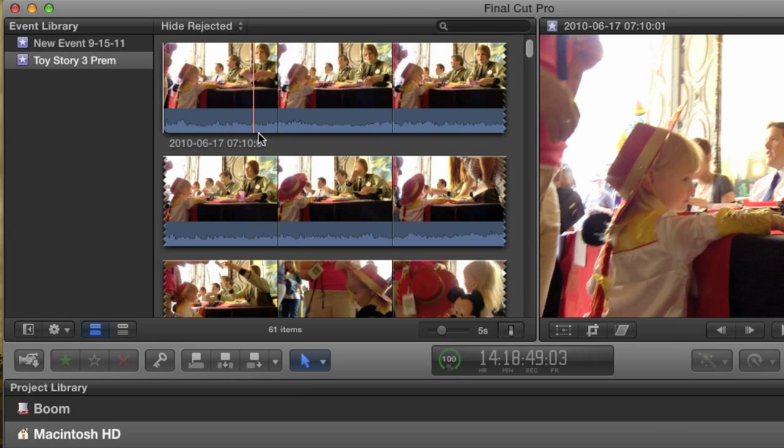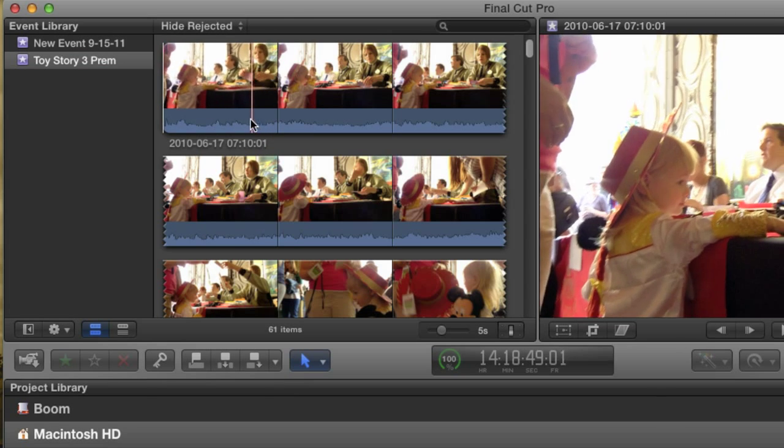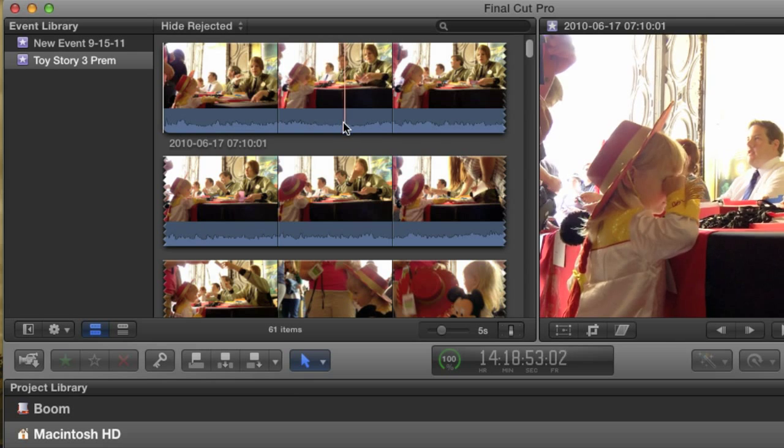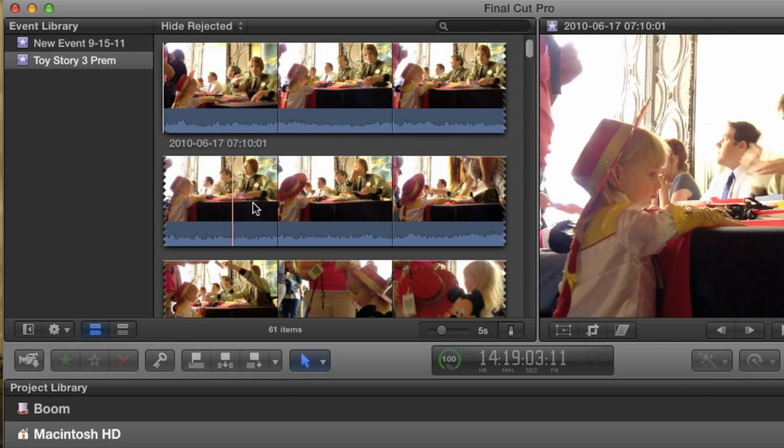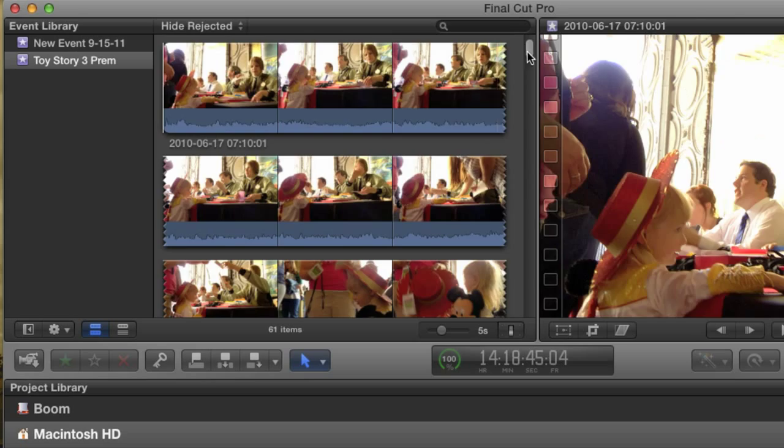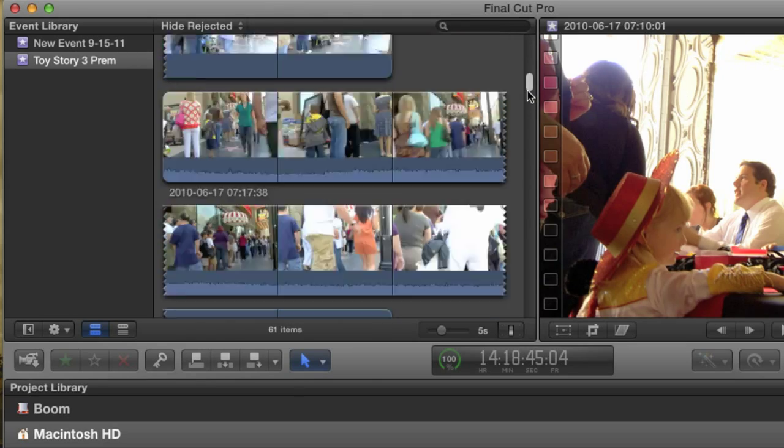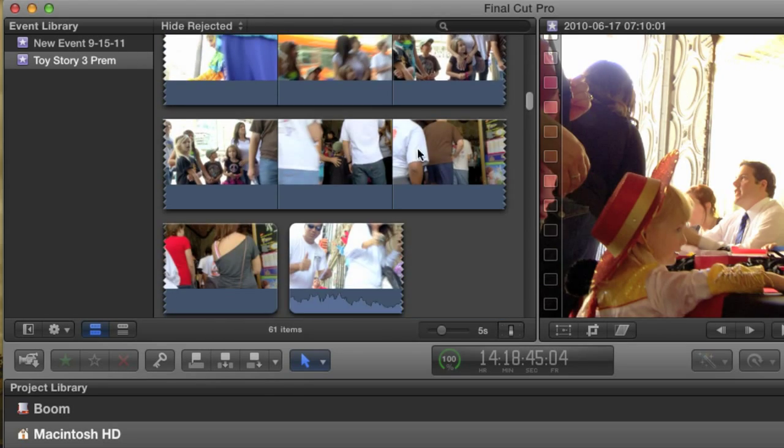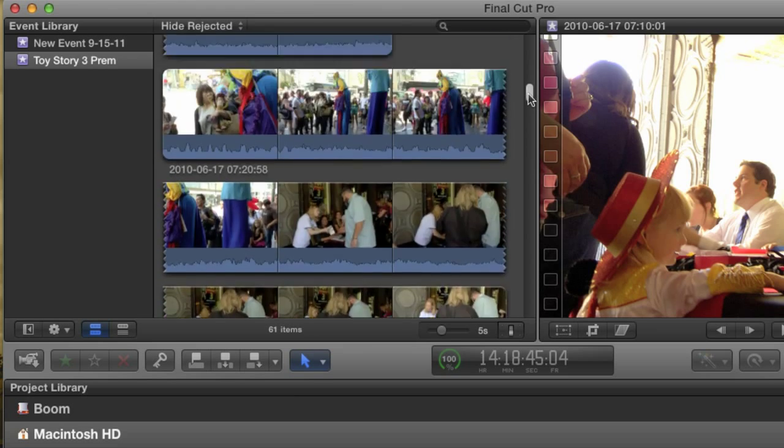This is the default way that clips are shown in the event browser. If you've come from iMovie, perhaps that isn't too different, but for editors who are used to working with hundreds of clips, this is a horrible, horrible way to show it. I mean, it's really just a mess. Luckily, it's easy to change.